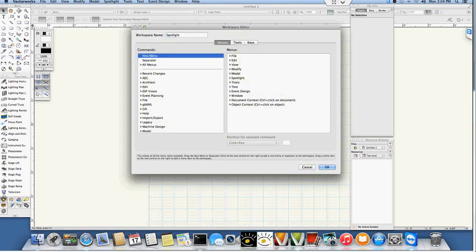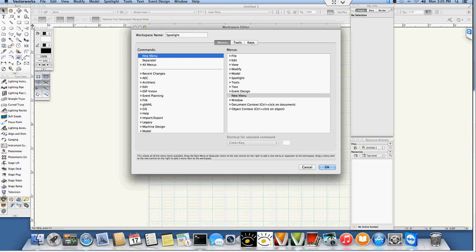I'm going to click on new menu on the left because what we want to do is add a new menu up at the top of our environment for ESP plugins. I'm going to move it over here and I usually drop it just above the window.